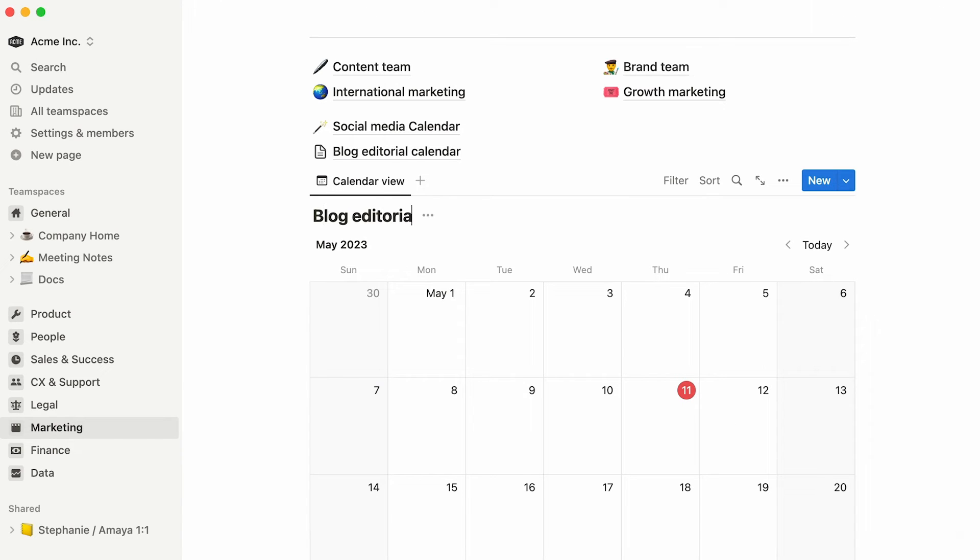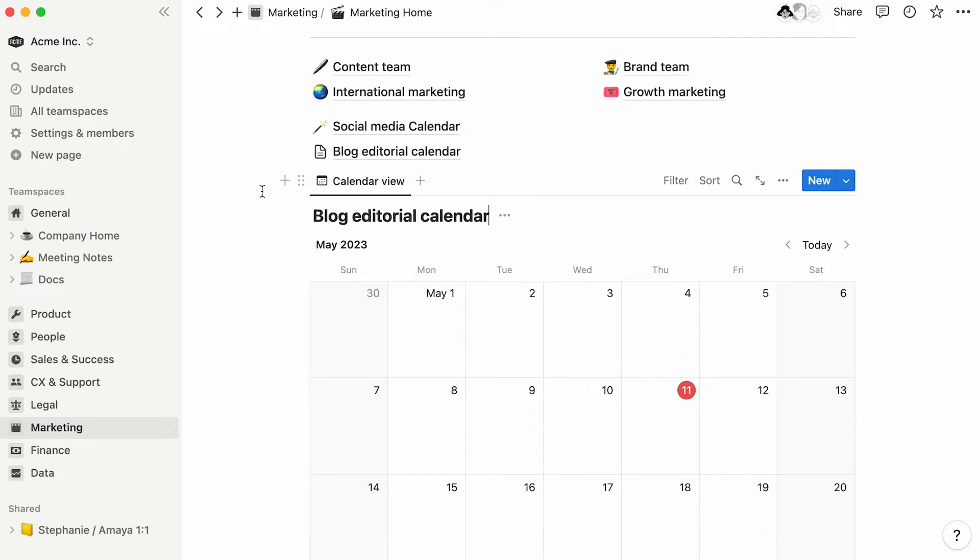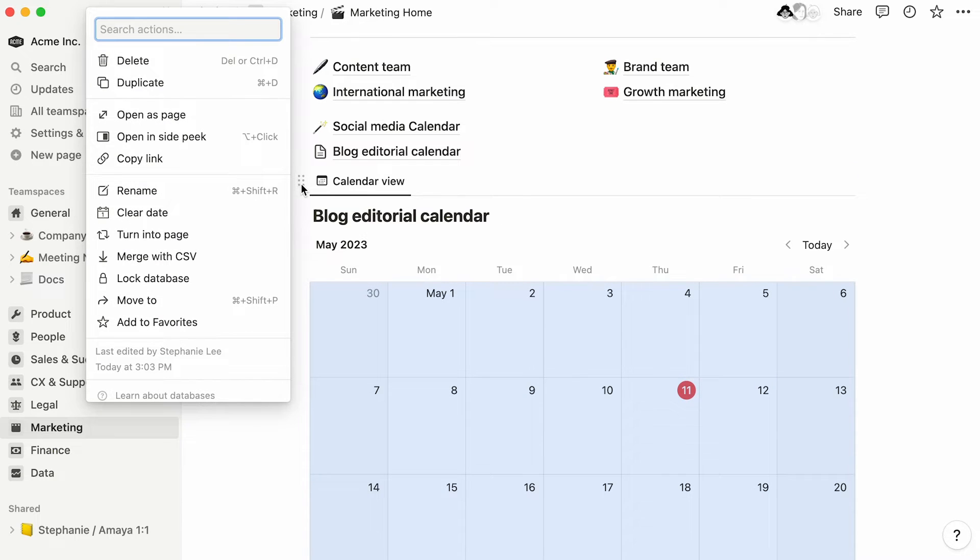We call this an inline database. To have your database take up a full page of its own, you'll need to click on your calendar's six dot icon to the left, then select turn into page.